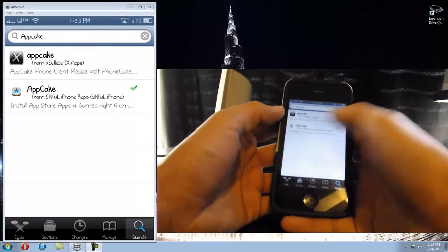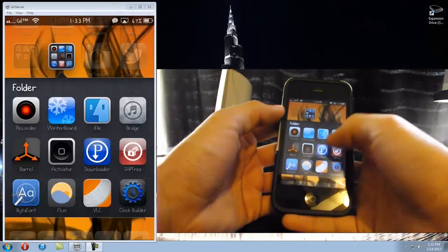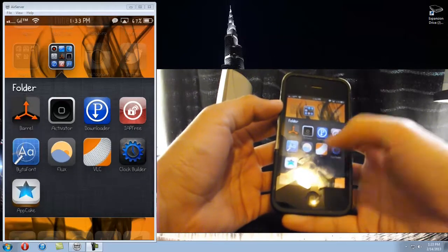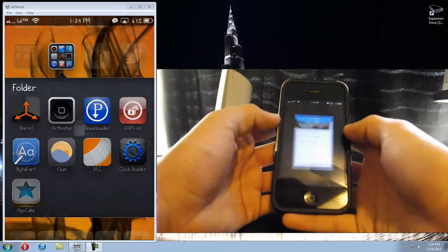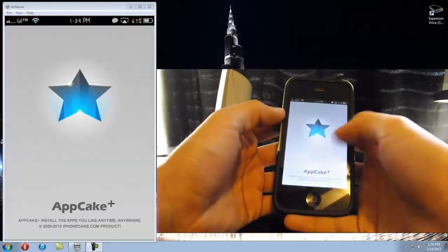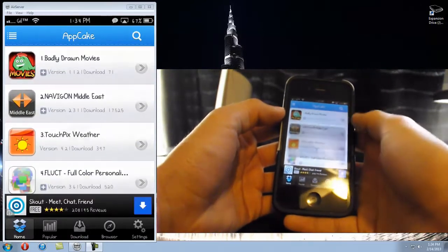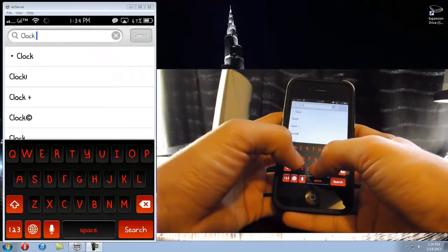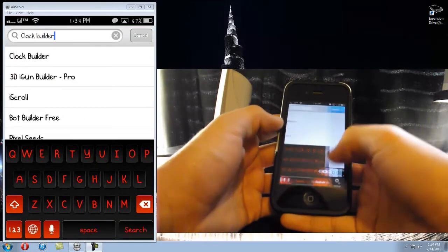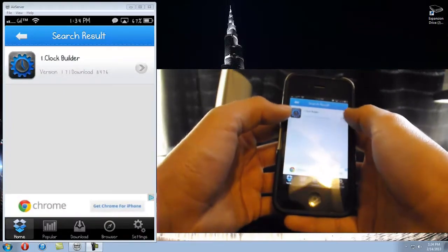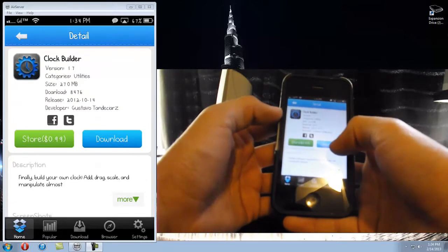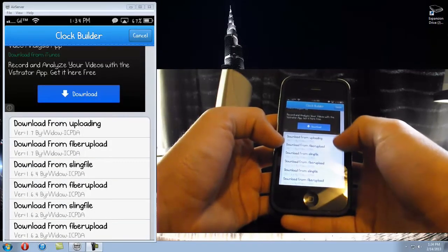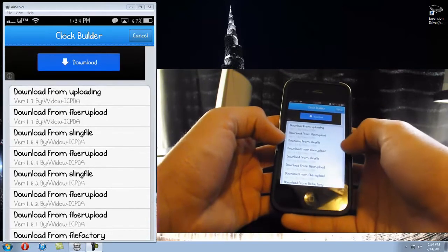Once you have all those installed on your phone, we're gonna start. This is the ClockBuilder app right here. Like I said, you can download it from iTunes for 99 cents, but if you don't have that, go into AppCake. It may ask you to update - just click 'Not Now'. Go to search and type in 'clock builder' with a space. There it is - it's gonna be the only one. Click it, then click 'Download' right here - this blue bar.